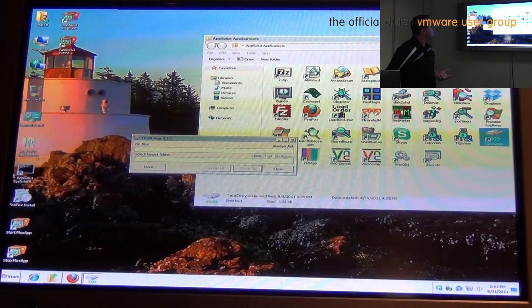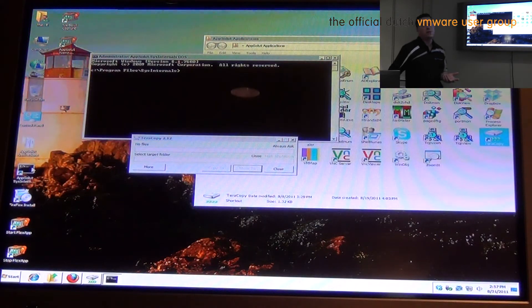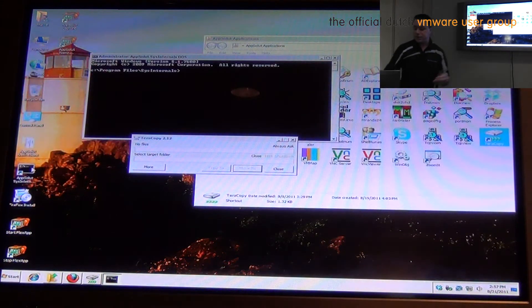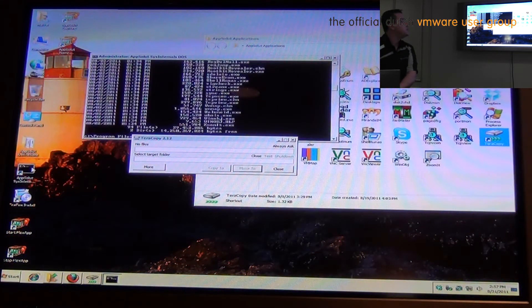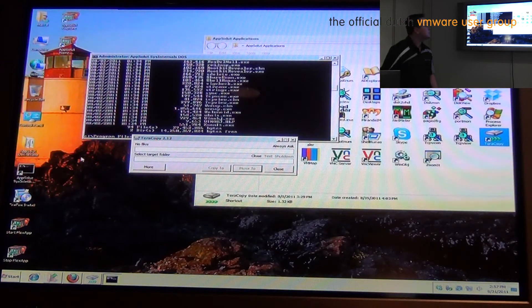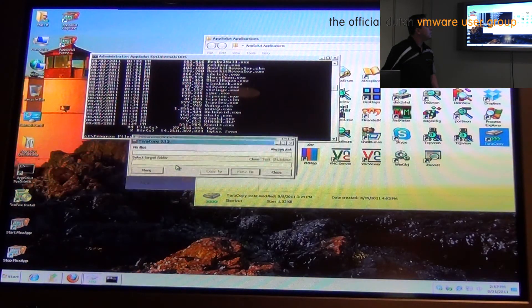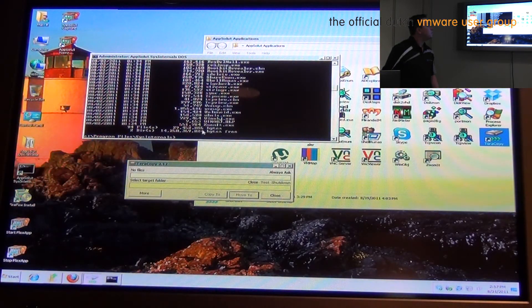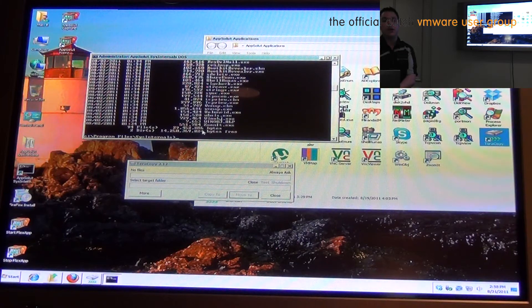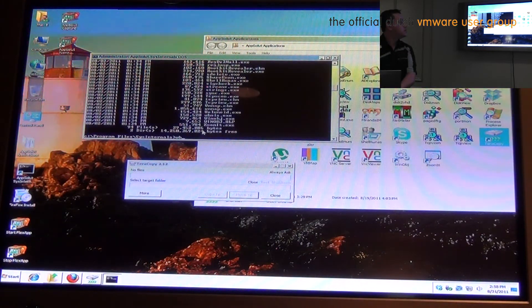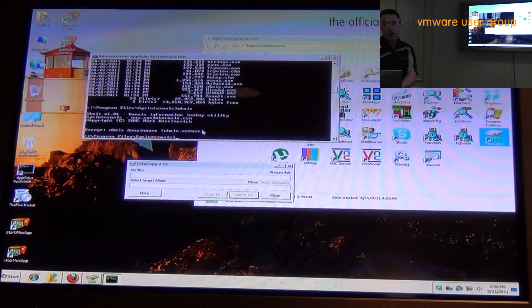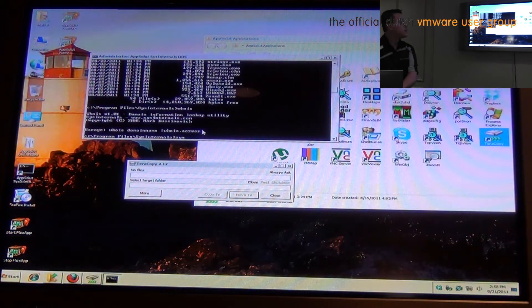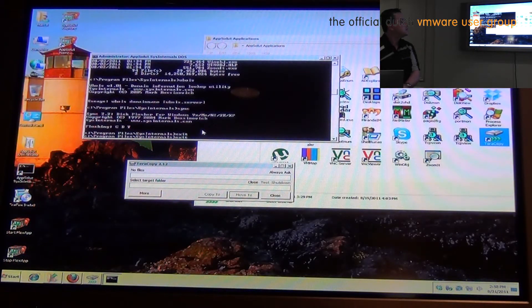one of the other things that we still have to worry about within VDI environments is DOS applications. So here you can see I have the entire Sysinternals DOS suite loaded. And we can interact with these programs just the same way we would interact with any other DOS program. So we can do a who is, and who is just works. And we can do a sync, and sync just works. So again,